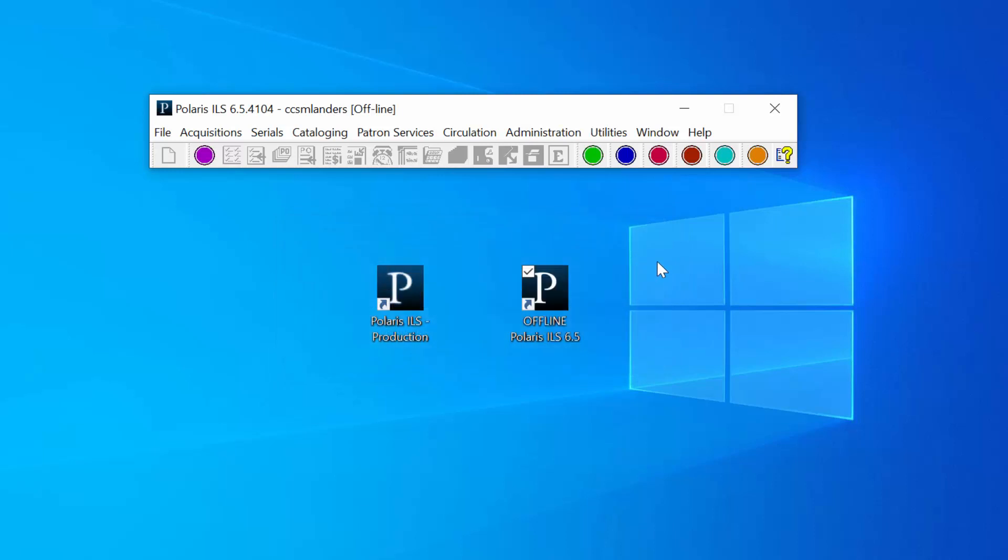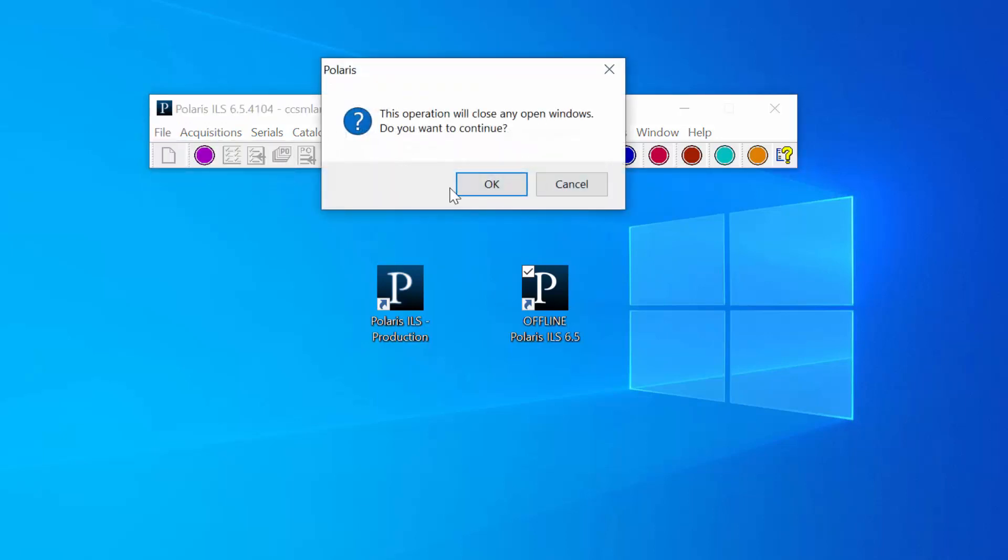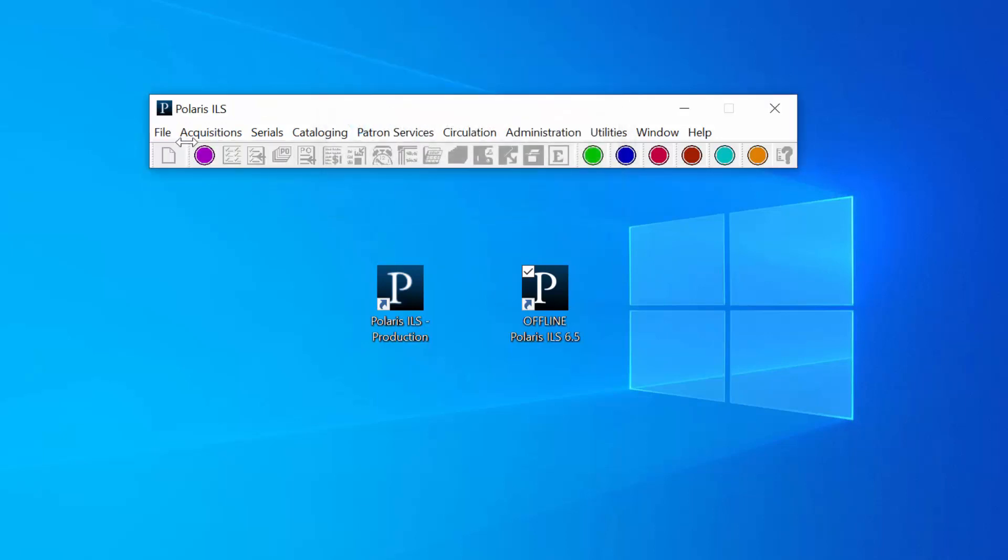At the end of the day when you are all finished with Local Offline, open the File menu, select Log Off, and then select Exit to fully shut the application down.